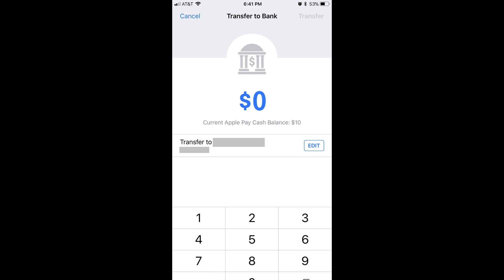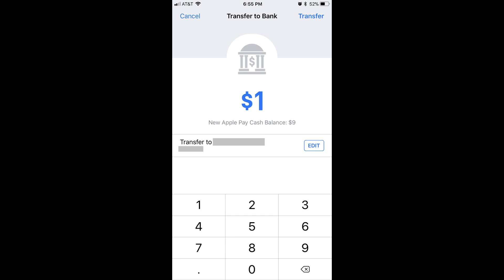You can see the current balance you have sitting in your Apple Pay Cash account to the right of Current Apple Pay Cash Balance in the center of the screen. Step 4: Use the number keypad that appears on the lower part of the screen to enter the dollar amount you want to transfer from your Apple Pay Cash account to the bank you currently have set up. The numbers you enter will appear as the blue dollar amount in the center of the screen.